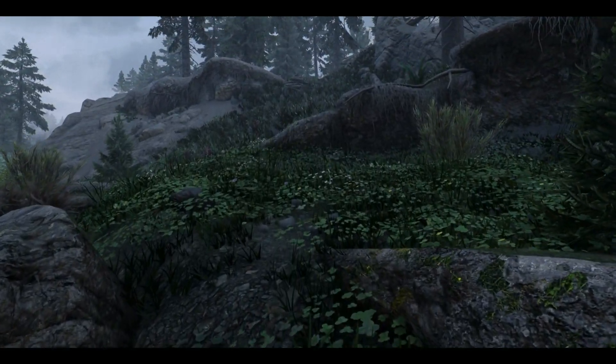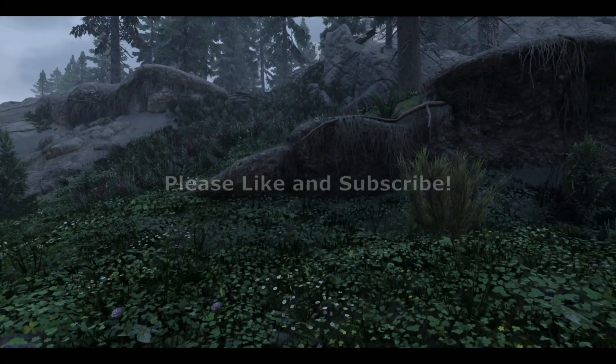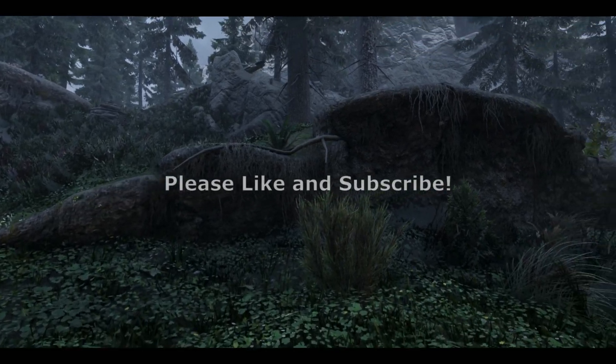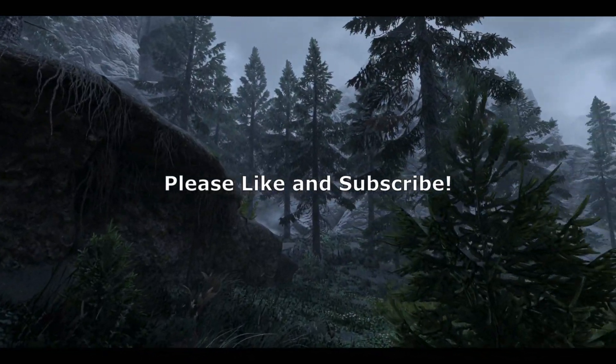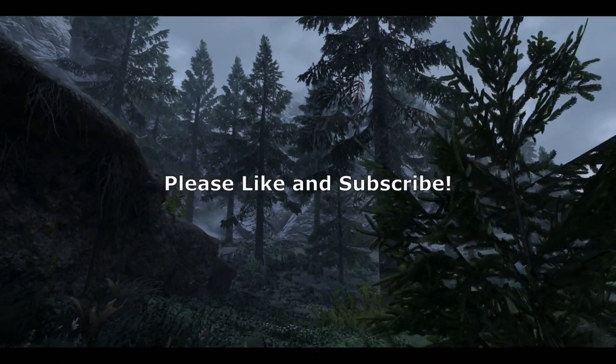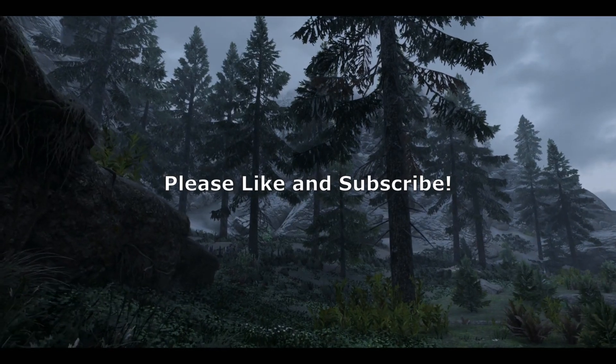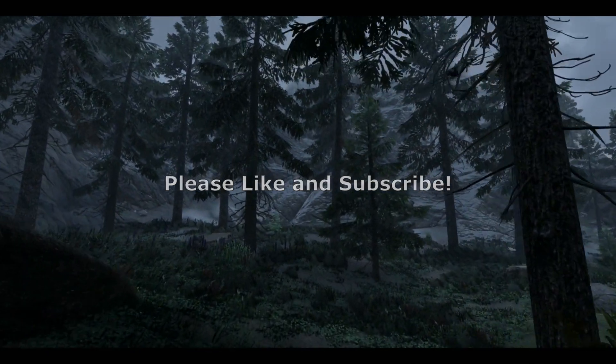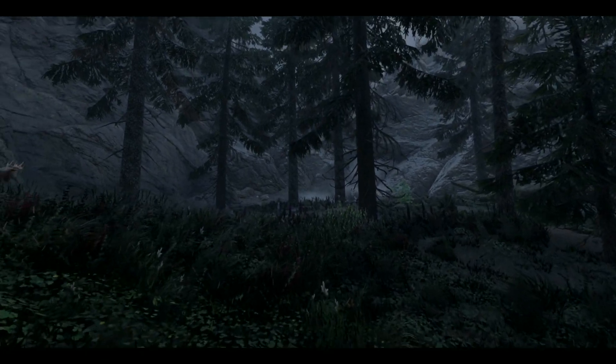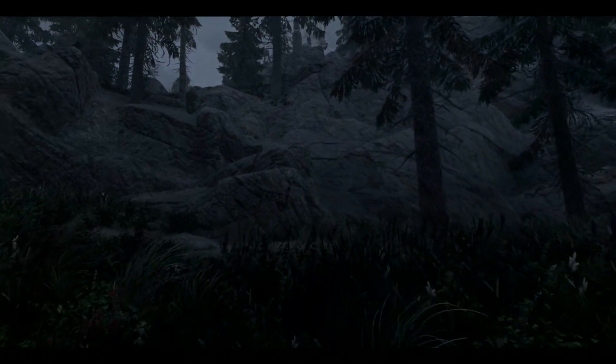If you did, I'd greatly appreciate it if you could show your support by liking and subscribing to the channel. Remember, if you encounter any challenges along the way, just drop a comment and I'll be more than happy to assist you. Thanks for watching and I'll see you in the next video.